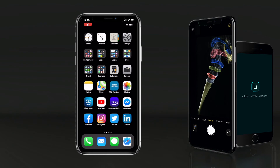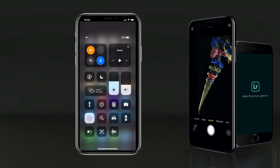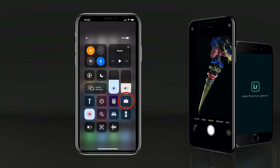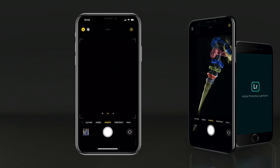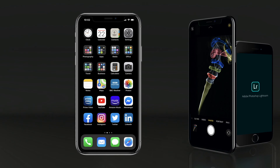Another way we can access our camera is to swipe down on our screen, which brings us to our control panel, and we can actually press the icon for the camera itself. So there are a couple of ways you can access your camera very quickly. Why do we want to do this? Well, we don't know how quickly we'll want to take that photo — it could be a once-in-a-lifetime opportunity and you want to be able to access your camera as quickly as possible.